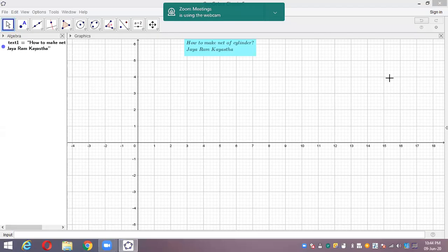Hello. Namaste everybody. I'm here with a new video which tells you how to make the net of a cylinder in the simplest way.